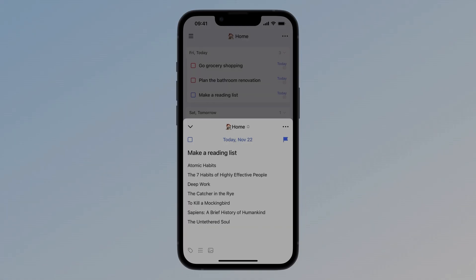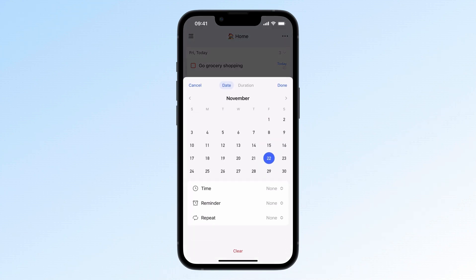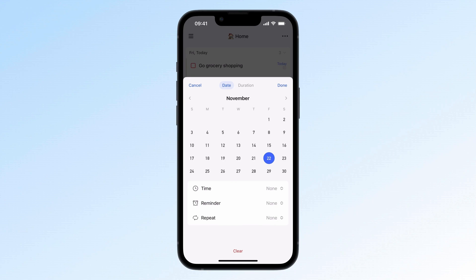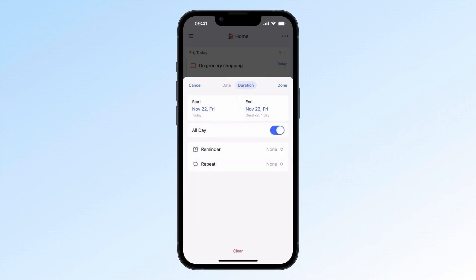Got tasks that span multiple days like a week-long conference or a two-week training? Instead of setting them as daily repeats, here's what you do. Create a task. Go to the task details. Click the date field at the top and select Duration. Then turn on All Day to make it last multiple days.